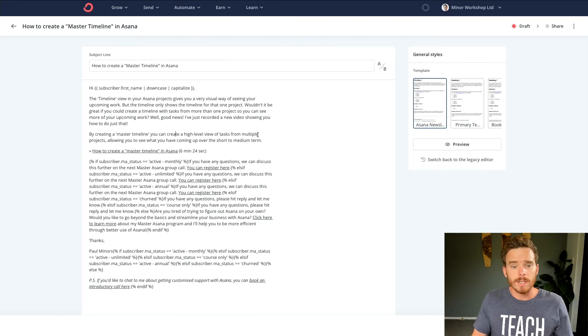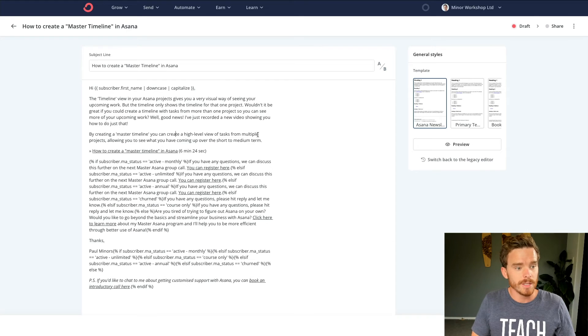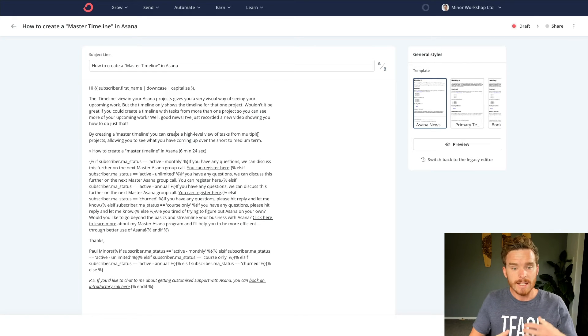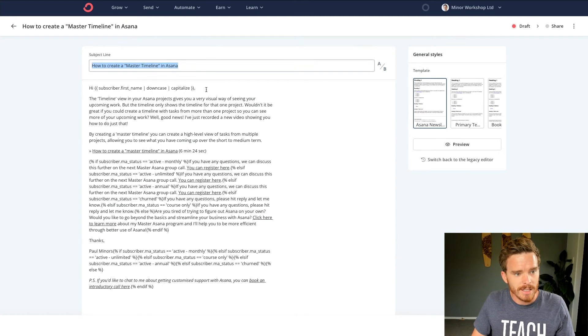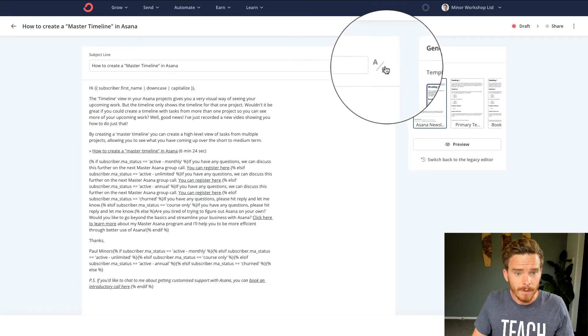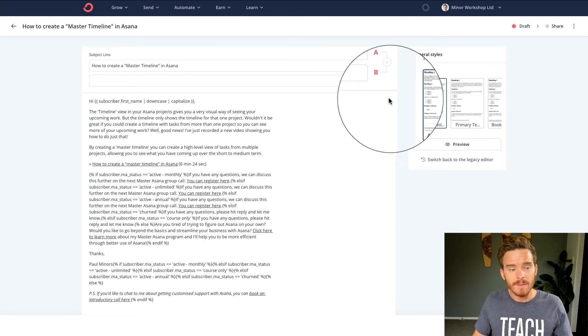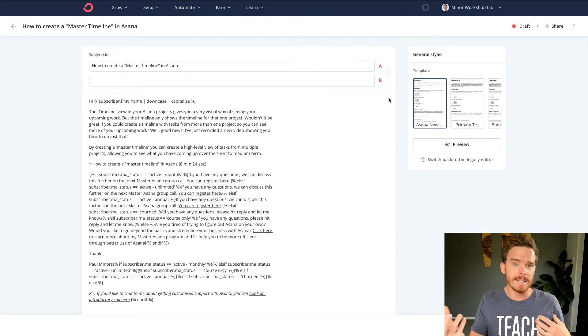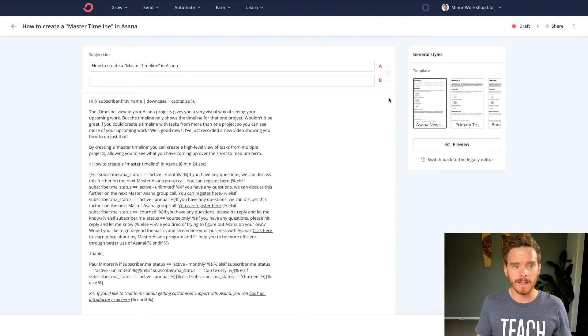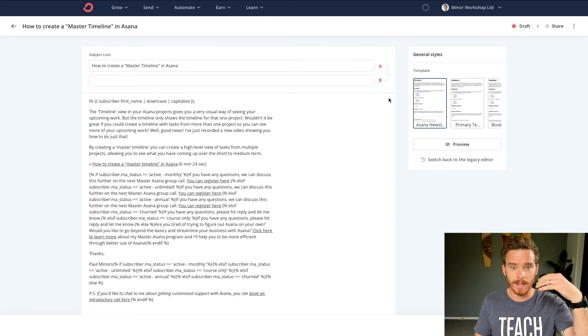So here's what it looks like to design a newsletter or to send a broadcast rather. So I can set up my subject line. If I want to, I could even A/B test different subject lines. So I can just, I can write in two subject lines here.